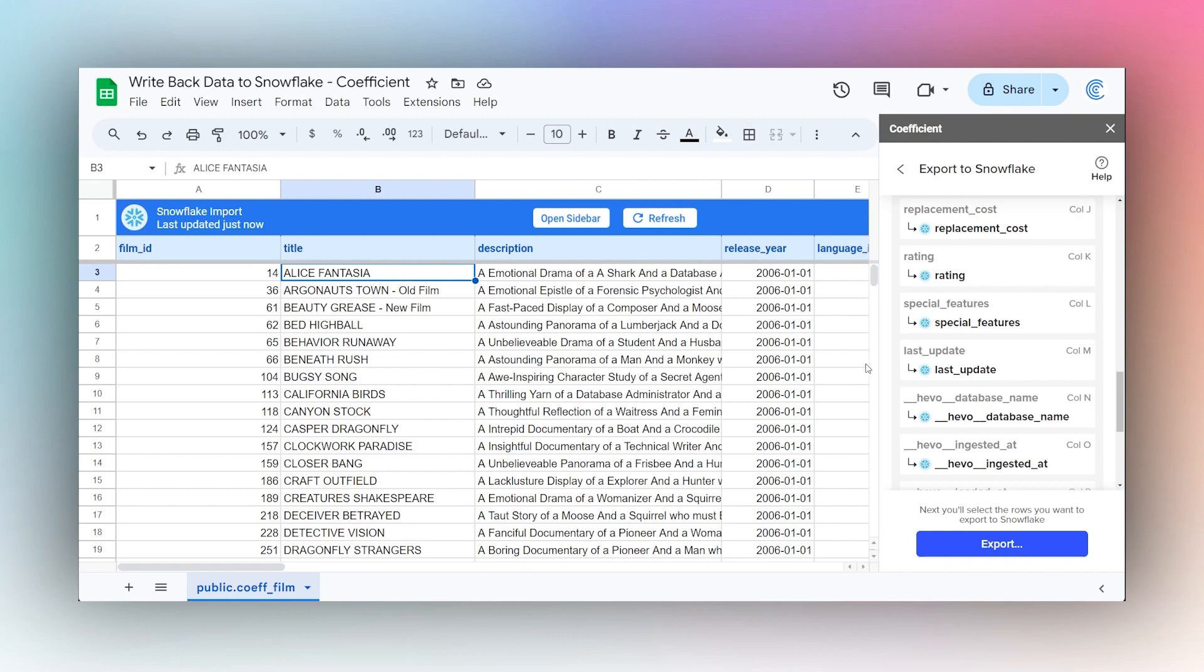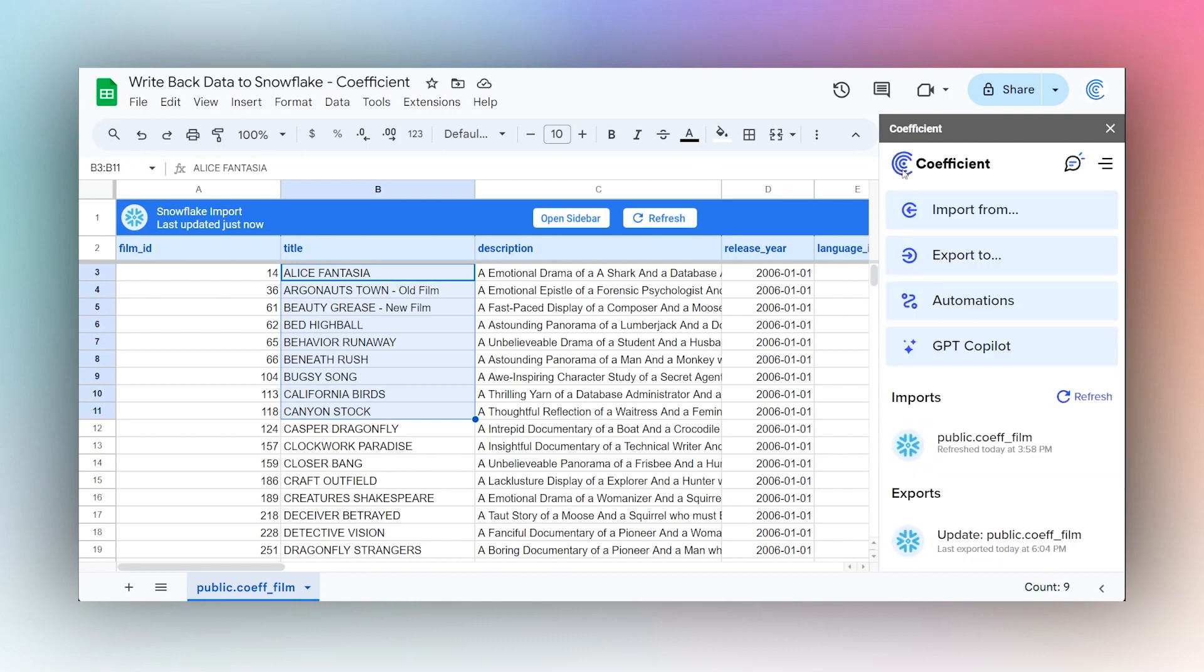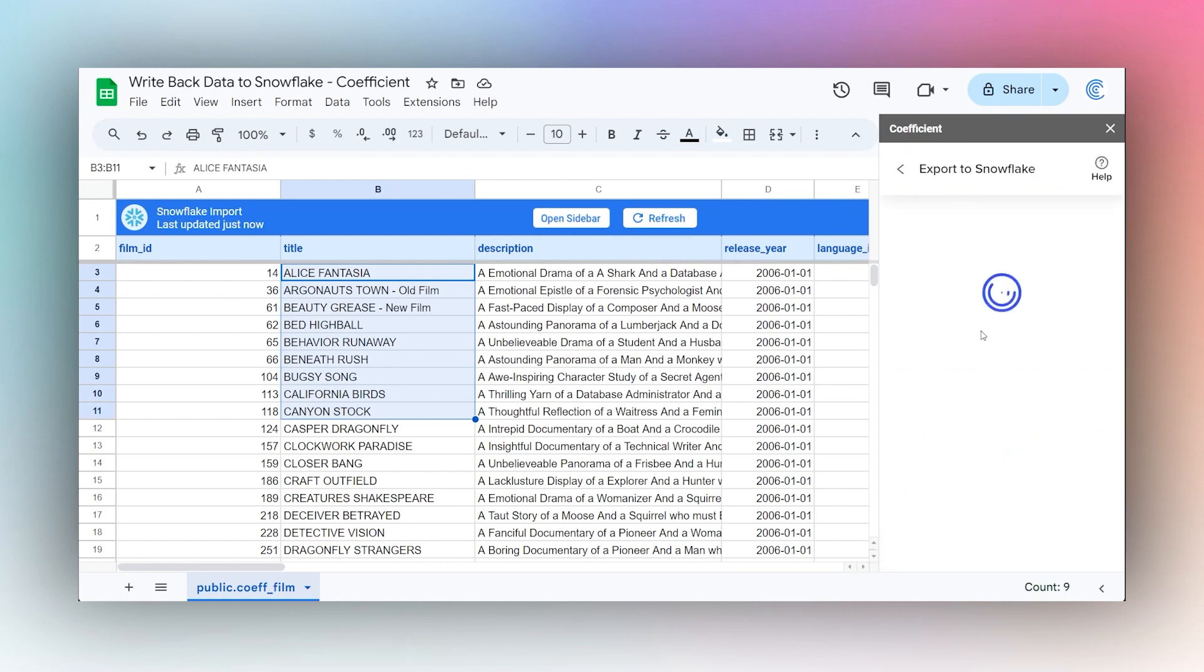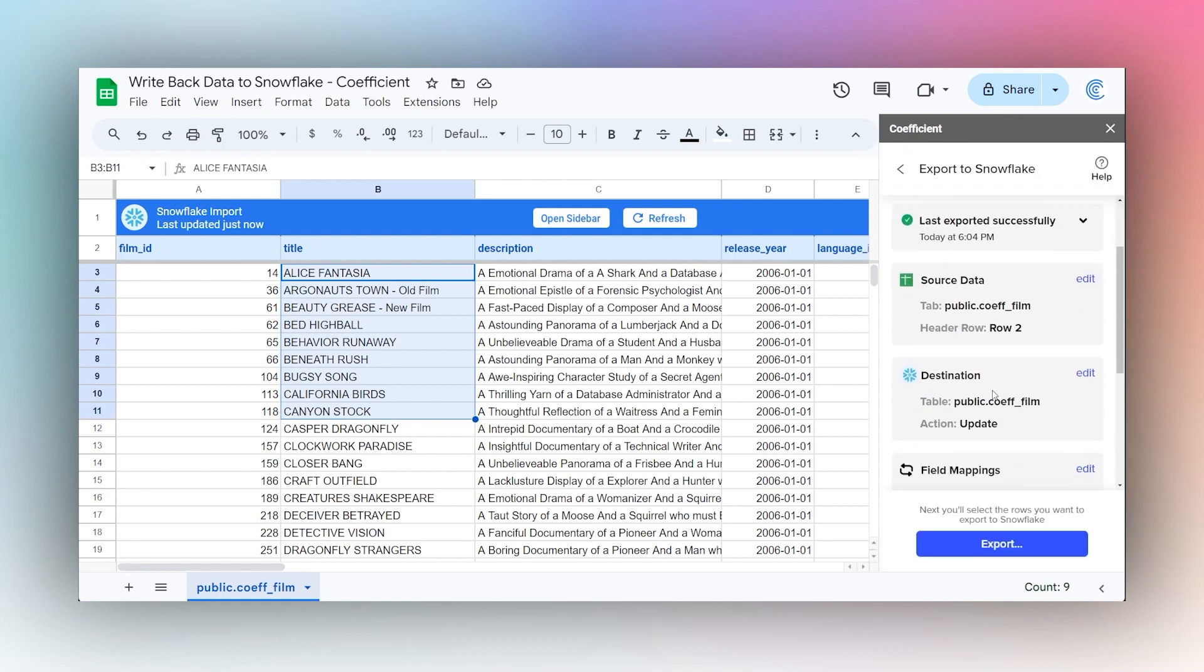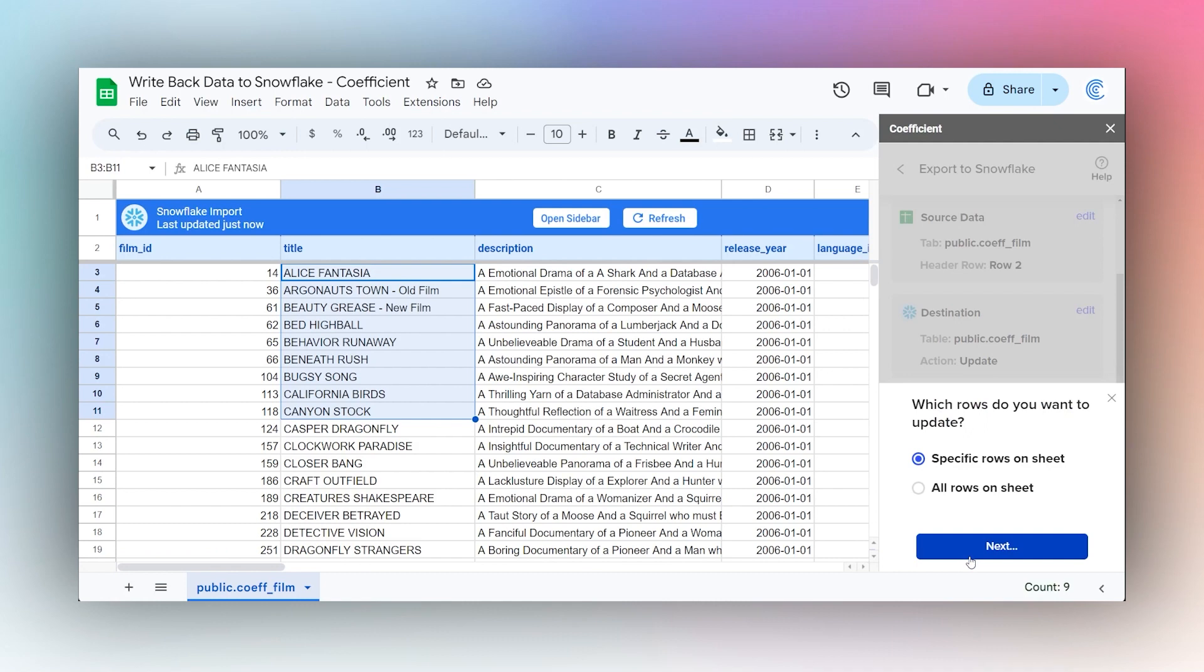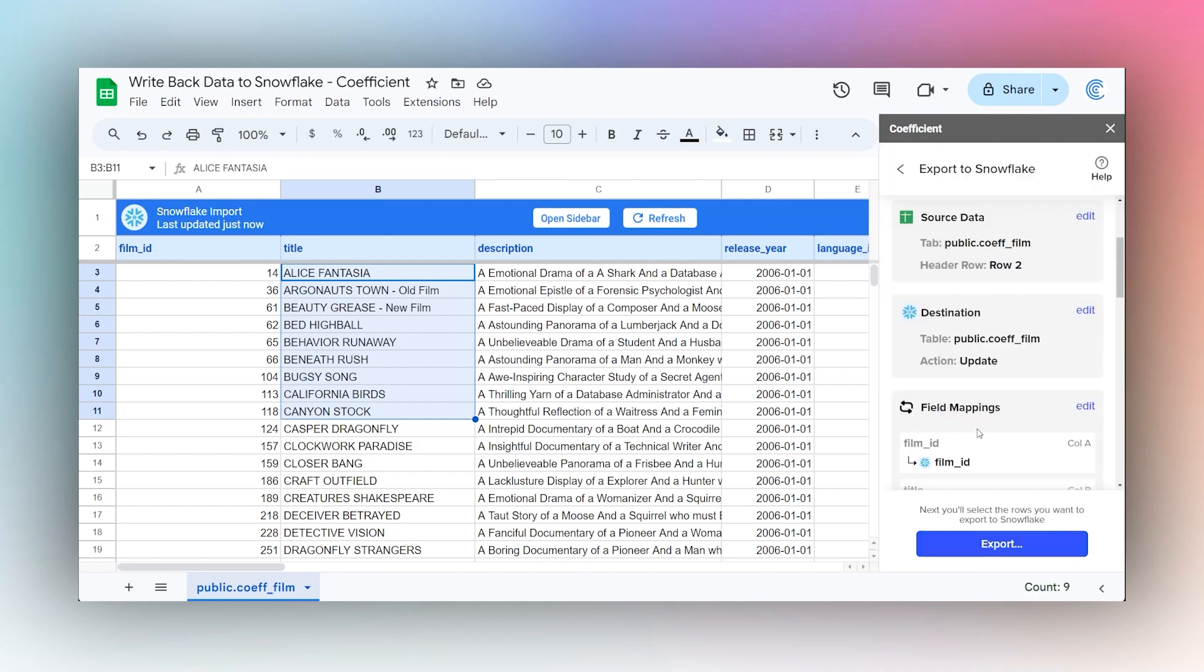If you want to export again, let's say you made more changes. If we go back to our main tab here, now you have this export here. You can click on this and then just start that again, do export, and select the rows, and then just push that again.